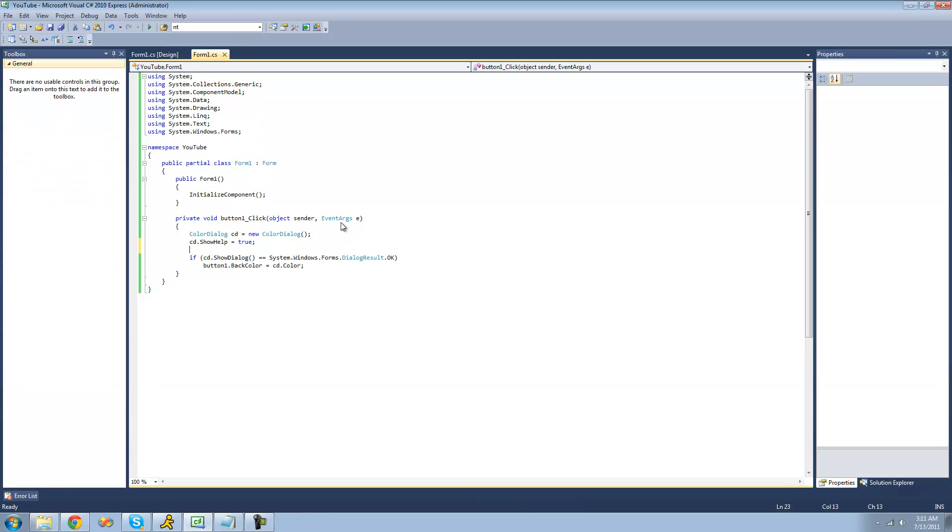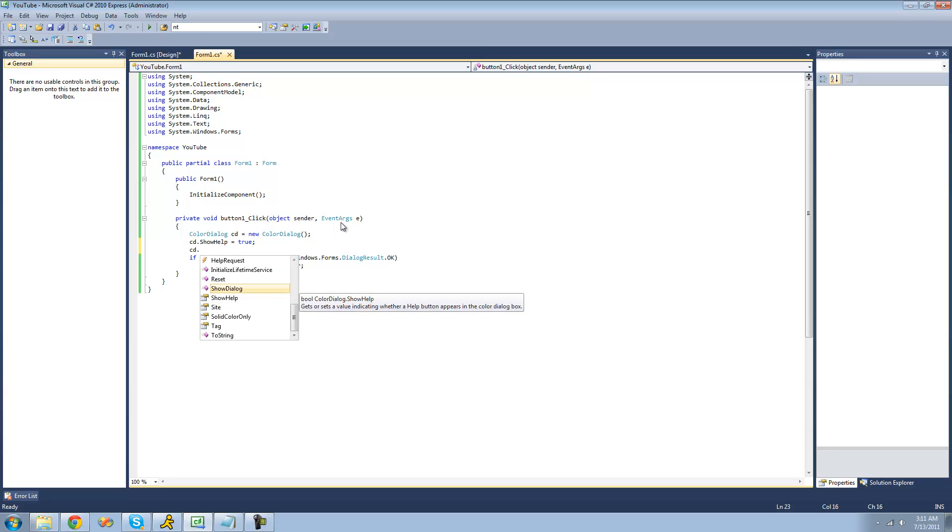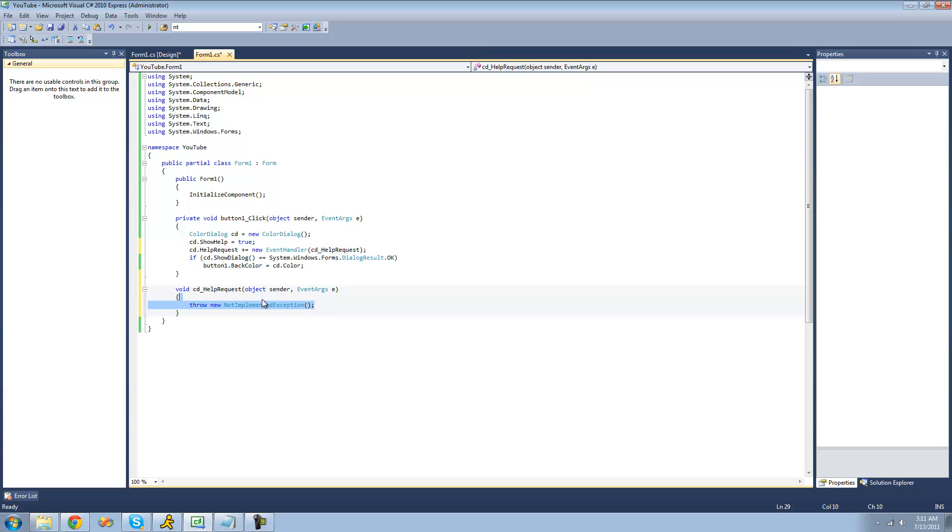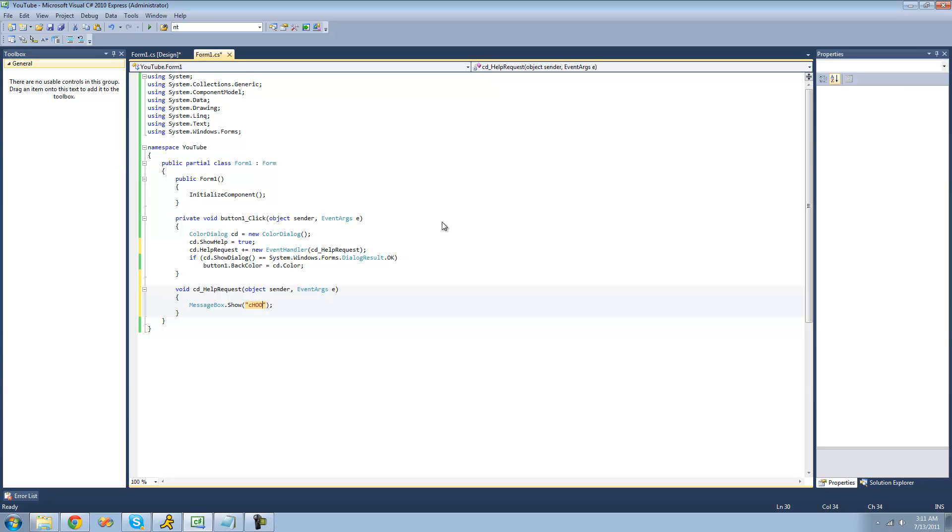In order to have something happen when somebody clicks the help button, you're going to have to add a method to the event. We're going to do cd.helpRequest, and then we're just going to do plus equals to add a new event handler. So we're just going to press tab twice, and it just created a method for us for whenever someone clicks the help button. Whenever someone clicks the help button, we're just going to tell them that choose a color for the background of your button.